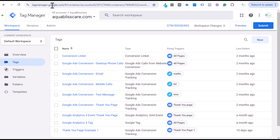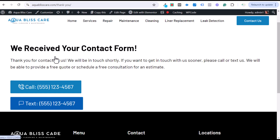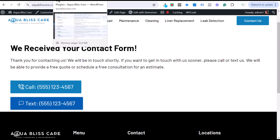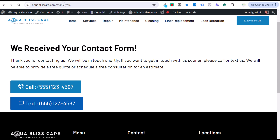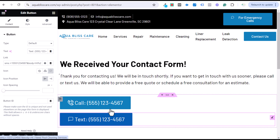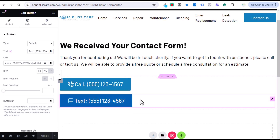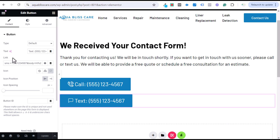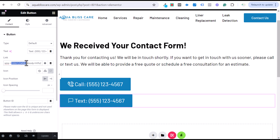Next, make sure you have your button set up on your website. I have Elementor open on my thank-you page — you could put this text message button wherever you want. If you click on the button, you can see it's a default button with our phone number and a little icon. The important part is the link: set it up as SMS, then a colon, a plus sign, and then the full phone number.